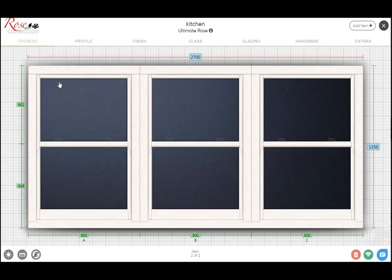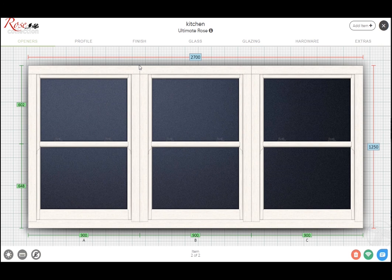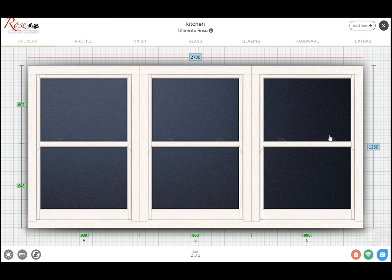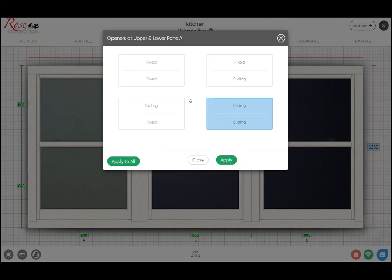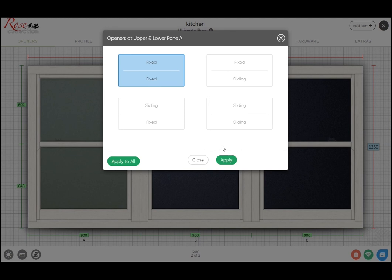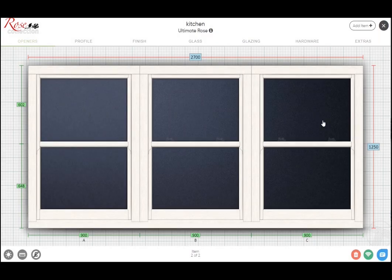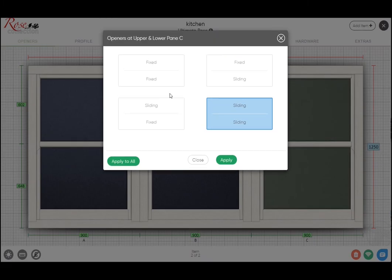You'll see that to start with, the default position is this is just three windows coupled together on a shared sill. Now in order to use the slim mullion profile, you can't have two openers next to each other because they share the same balance channels. So what we do here is just change these sides to fixed, and likewise to this one.